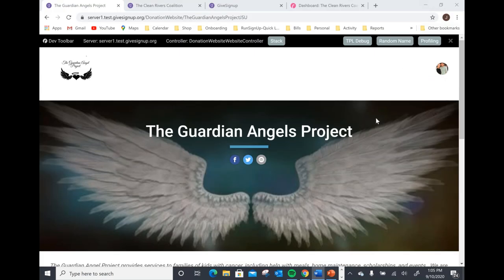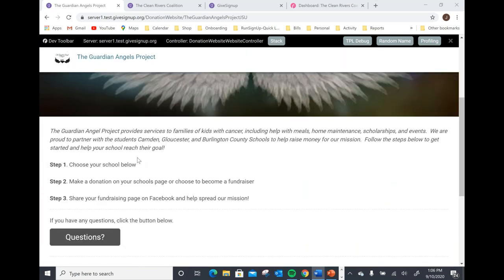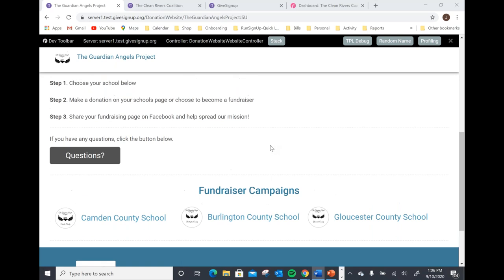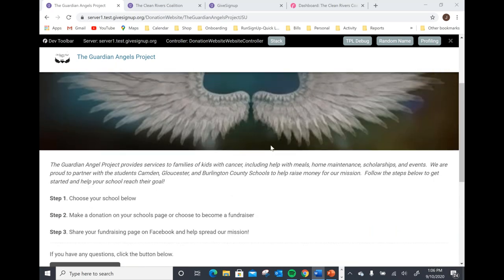So I'm going to exit out of here and we're going to hop into a couple examples as well as a demonstration of how to set up. The first example I have here is the Guardian Angels Project. This is an example of a fundraising campaign landing page. I like to think of this as a great option for an organization that may just want a place for their fundraising campaigns to live. The Guardian Angel Project is a make-believe non-profit I came up with for the demonstration. This organization actually partners with three different schools — the Camden County School, the Burlington County School, and the Gloucester County School — to provide services to families with children that have cancer. They encourage these students to raise money for the organization.